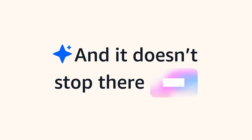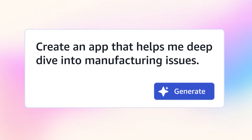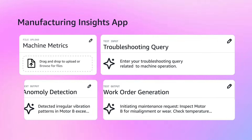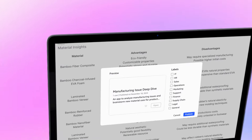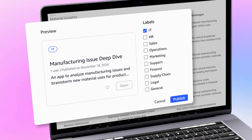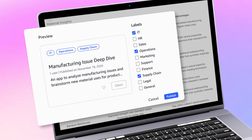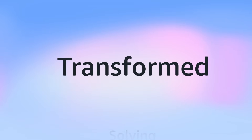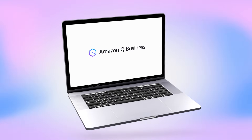And it doesn't stop there. Q Business allows any user to automate their repetitive tasks using AI. They simply describe what they need in natural language and use the Q Apps feature to save it for future use or share it across the organization. Welcome to the world of work transformed with Amazon Q Business.